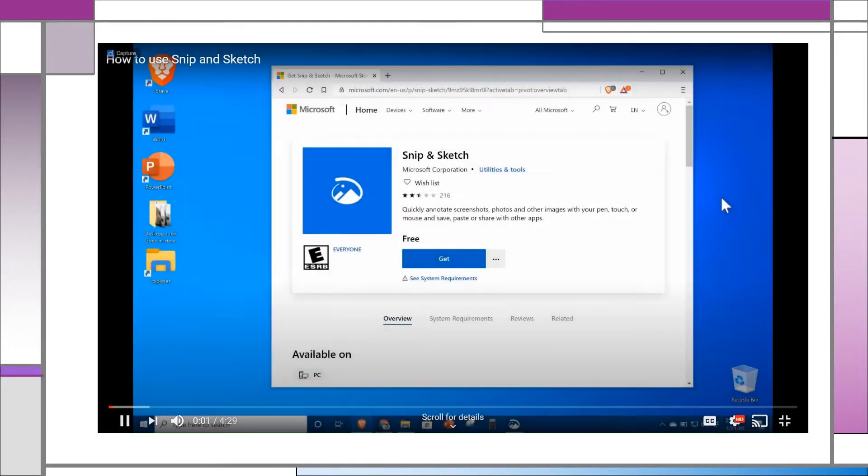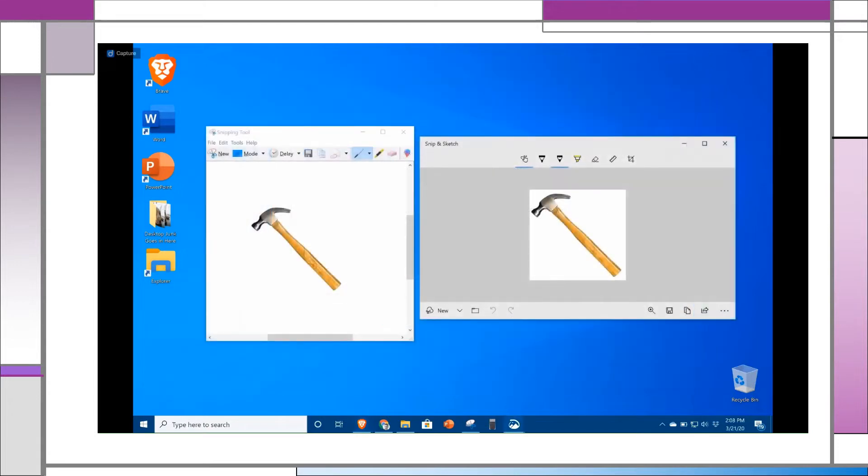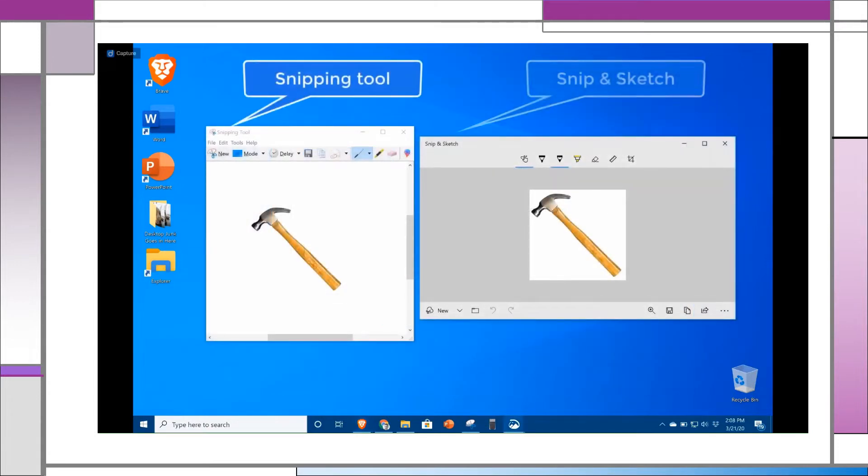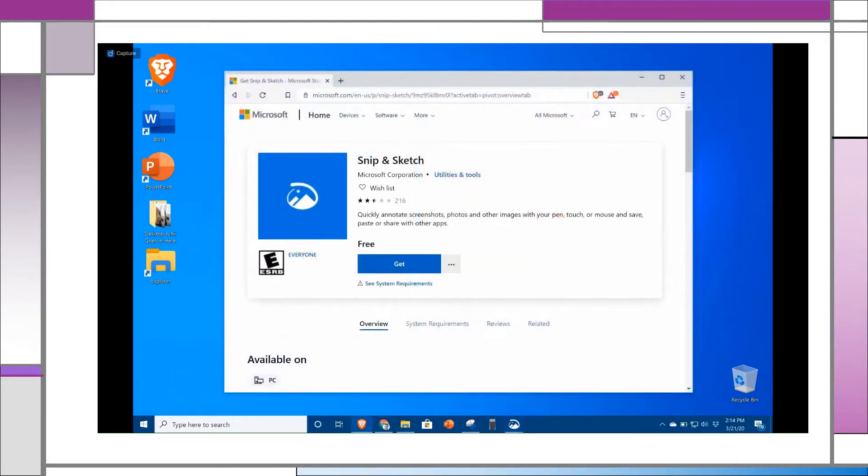Hi, this video is about how to use Snip and Sketch, the Windows PC built-in screen capture snapshot tool. This tool is a successor to the previous version called Snipping Tool, and it works very much the same, albeit with a few more features. You'll find it available in the latest update of Windows 10, and it can be installed free of charge from Microsoft.